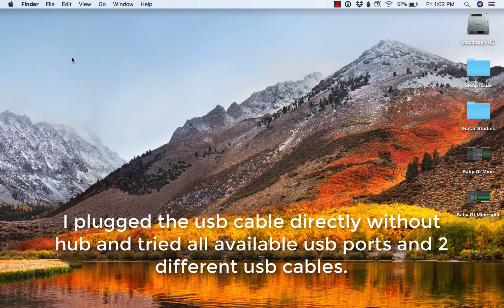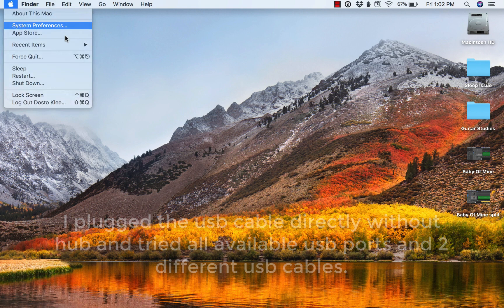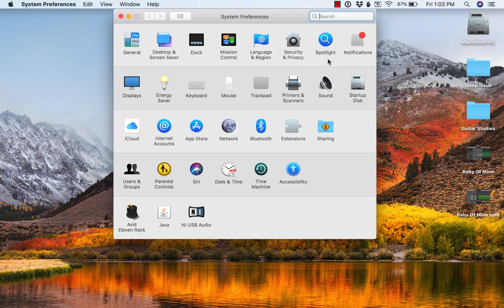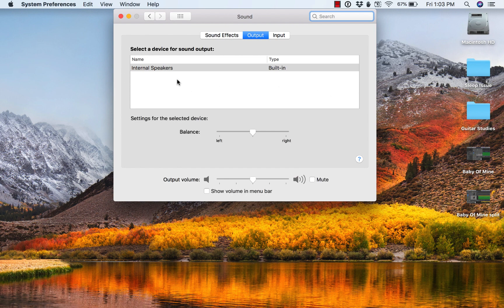And what I'm noticing is, number one, in system preferences, audio devices, it never appears as an input or output.